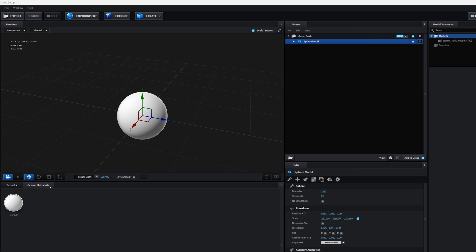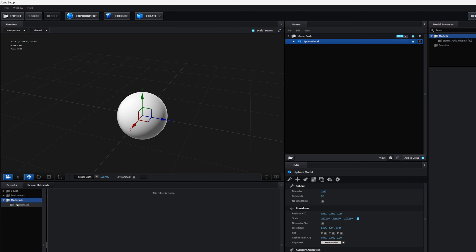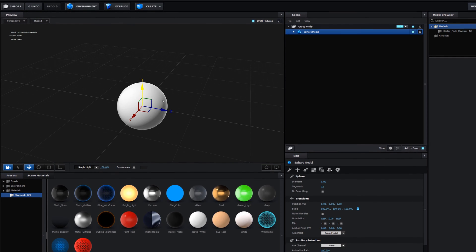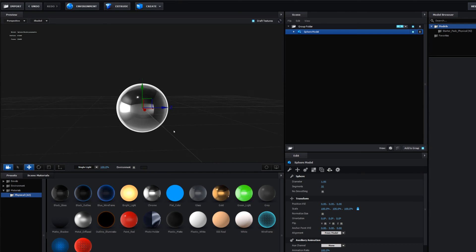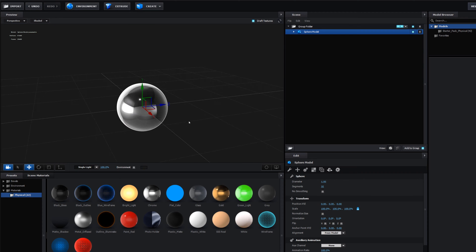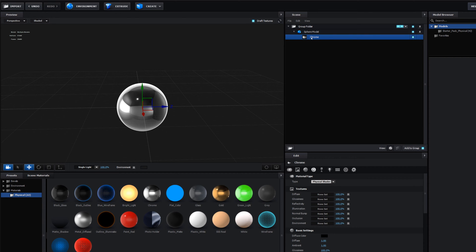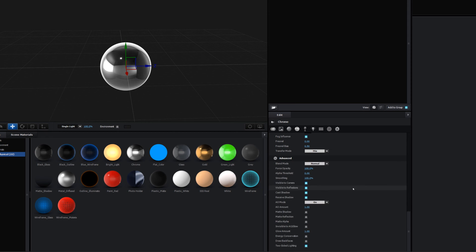By default it comes with a white diffuse material. I'll go to the presets that come with Element 3D and navigate to Chrome — Chrome is the closest to what we want to achieve. I'll click on Chrome and drag and drop it onto the sphere. Now we have this shiny, very reflective material that's actually reflecting the environment.